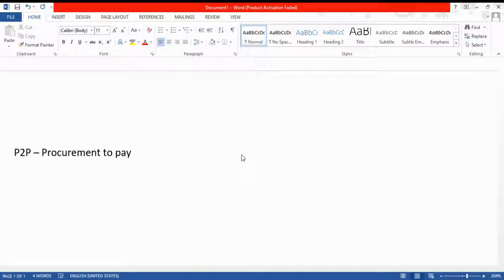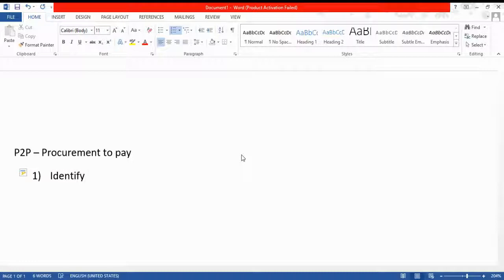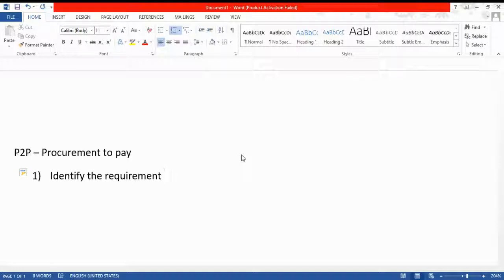Procurement to pay is nothing but procuring goods from the vendor — the process of how you start on the business side and how you are paying. What are the parameters you verify before paying the vendor? The first step is to identify the requirement. You should know what you want. It might be an individual requirement, a collective requirement, from a process order, maintenance order, customer order, or cost center.